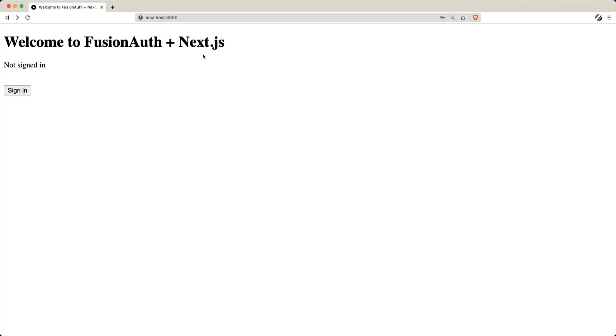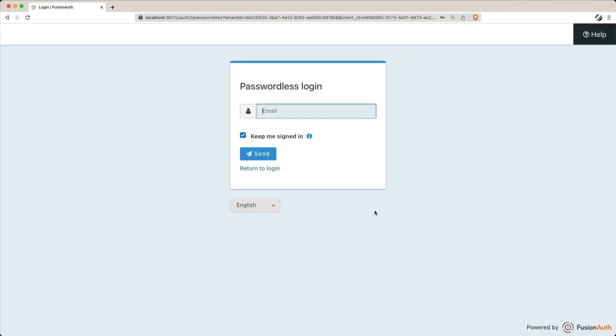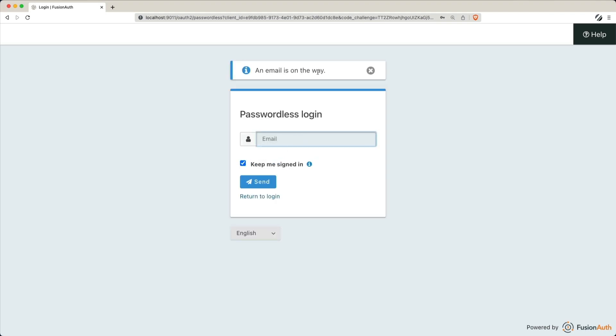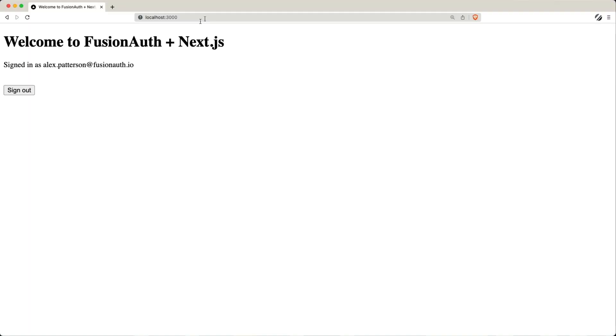Imagine having a Next.js application with a public page where users can sign up or log in via FusionAuth. Once logged in, they'll have access to a private page to view their profile information. The best part? All this without the hassle of remembering passwords.